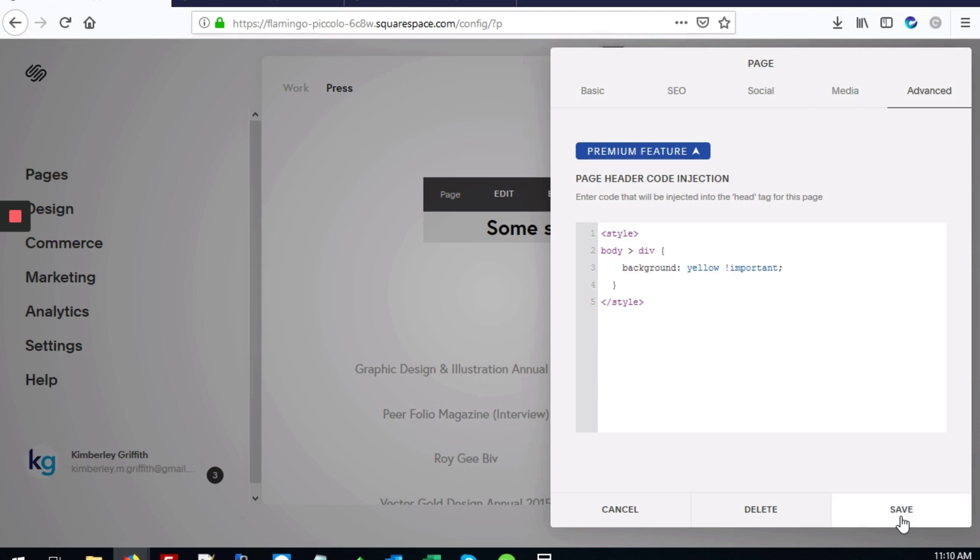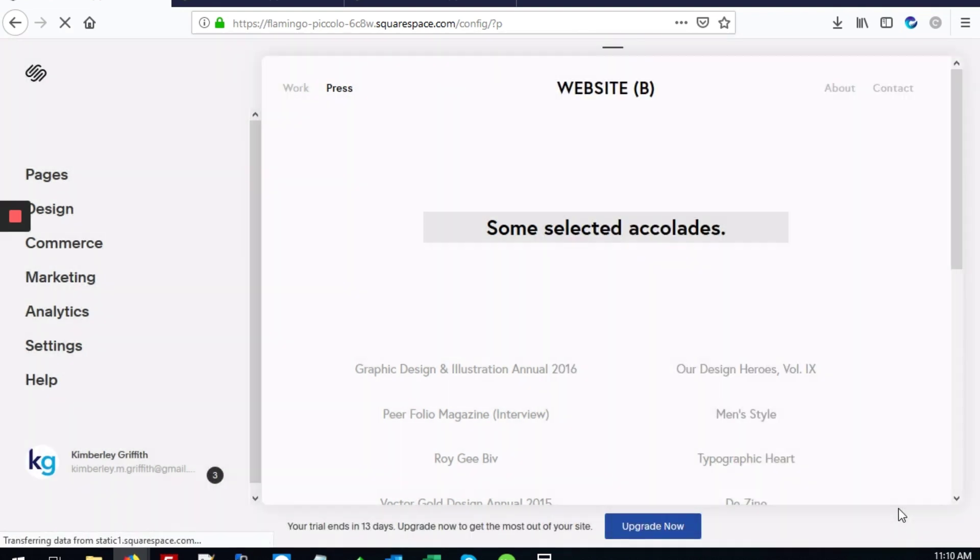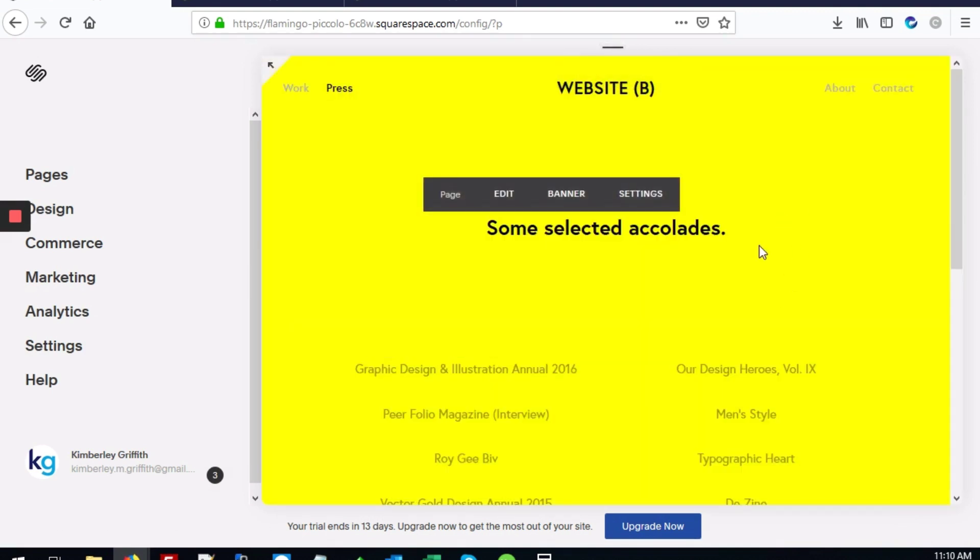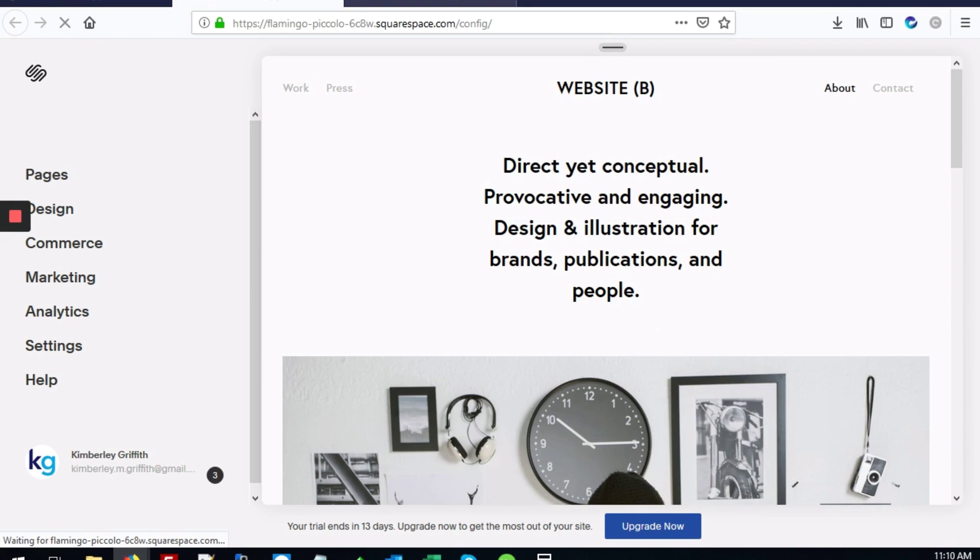Next, we'll hit the save button. As you can see, when the page refreshes, it now has this nice yellow background color, and you can change it to any color that you want.